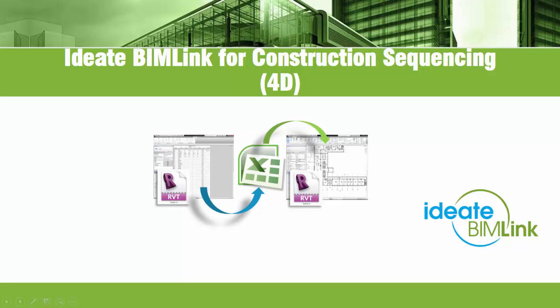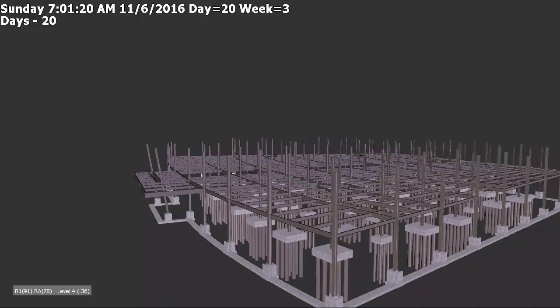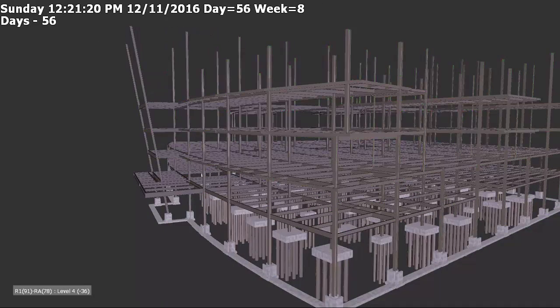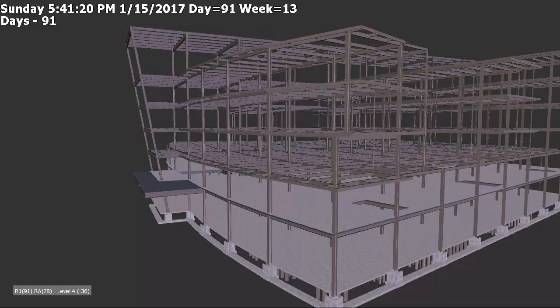Both the Revit modeler and the project scheduler using Navisworks were able to collaborate using BIMLINK to better assign tasks and check for construction sequencing.